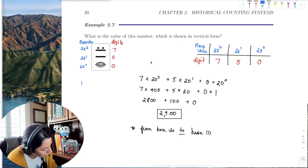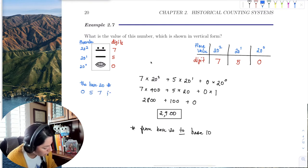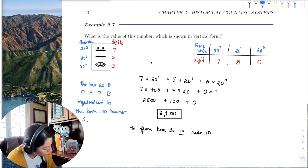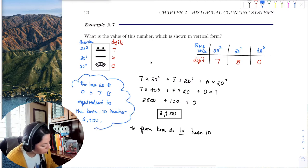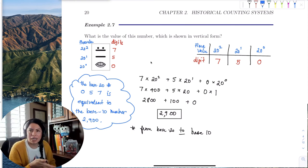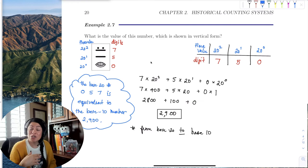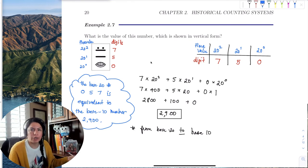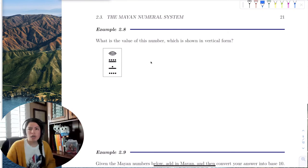So the base 20 number 0-5-7 is equivalent to 2,900 in base 10. If you wrote a check in base 20 with a shell, a stick, and a stick and two stones, that's actually a $2,900 check. Base 20 includes a lot more digits than base 10.